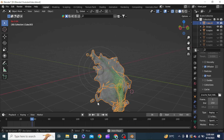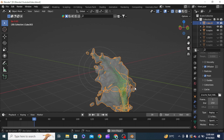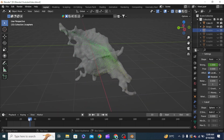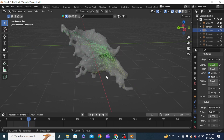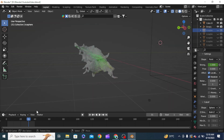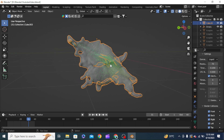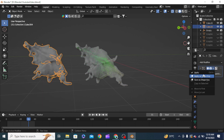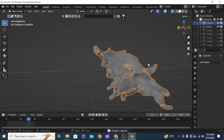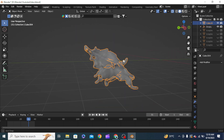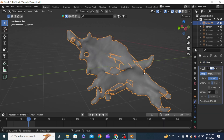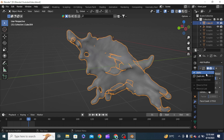We stop the simulation, select this one and turn it off. We can see the splash forming. We make it a Shade Smooth, apply all the modifiers, and delete what we don't need. With this selected we shade it smooth. To make the scene better, we add a Decimate modifier — this decreases face count but we make sure we don't disturb the quality too much. We can apply this for now.